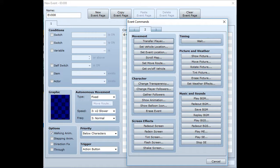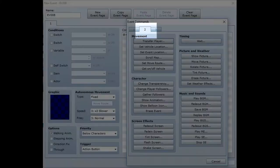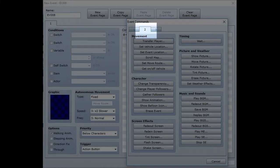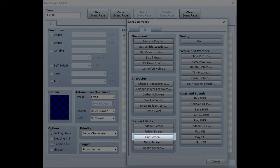Simply start a new event on your map. For the contents of your event page, bring up the event commands and go to page 2. Near the bottom of the page you'll see the option to tint the screen.